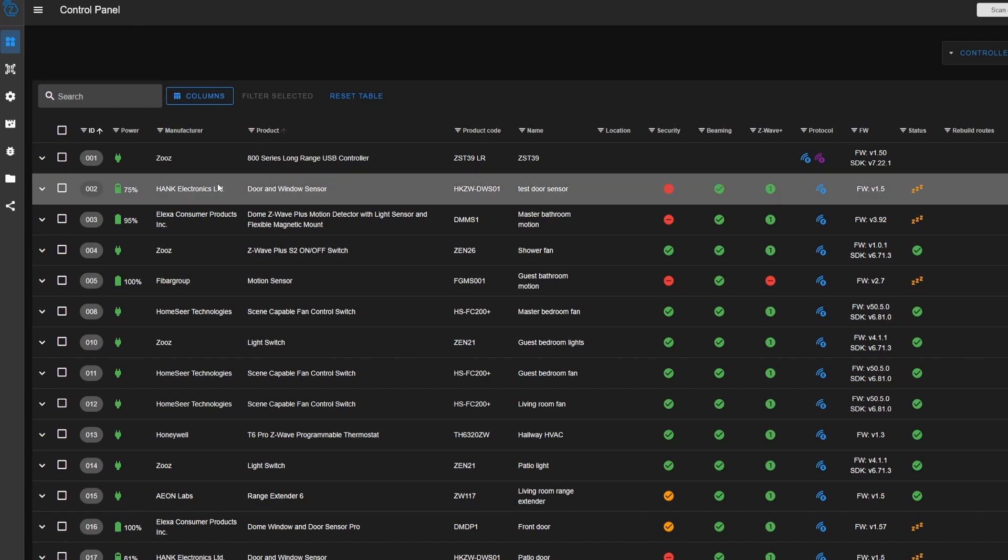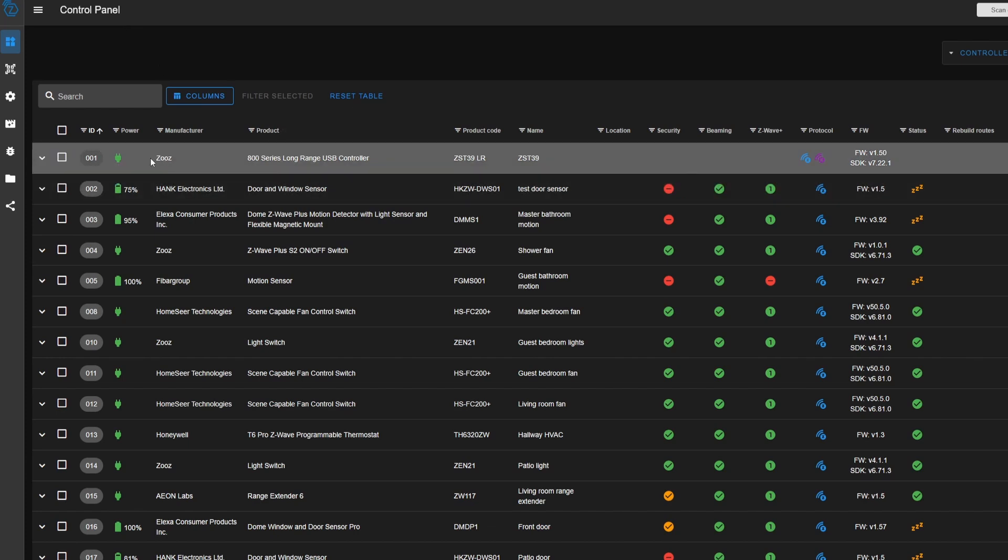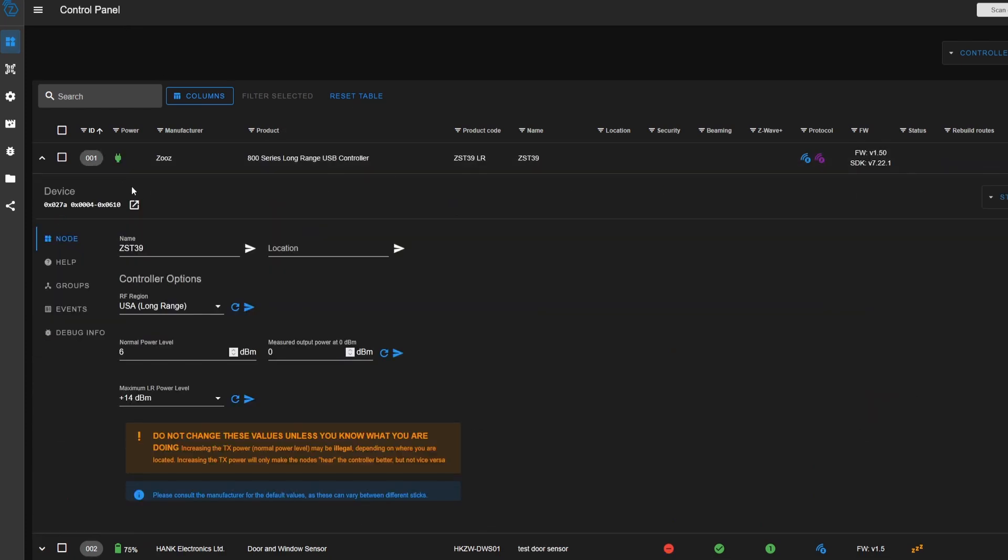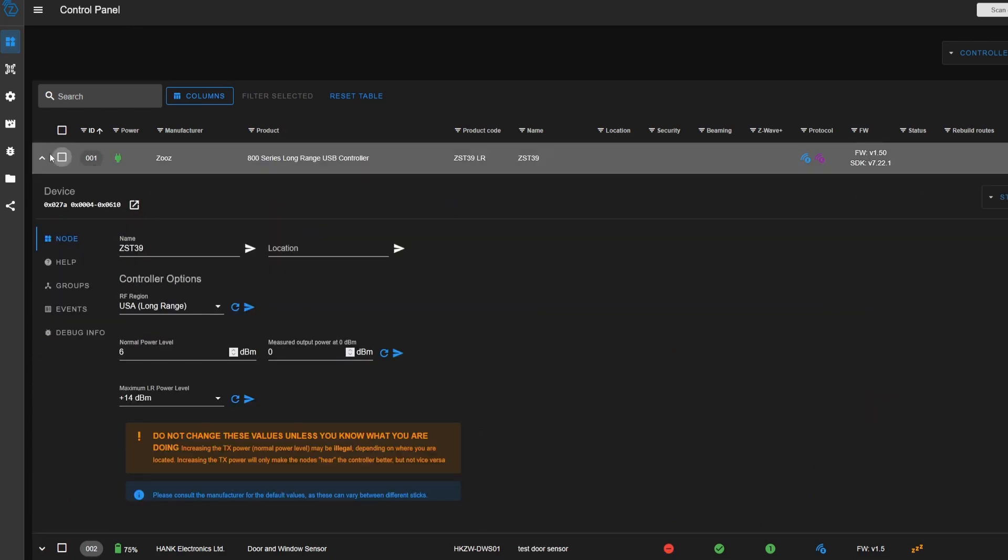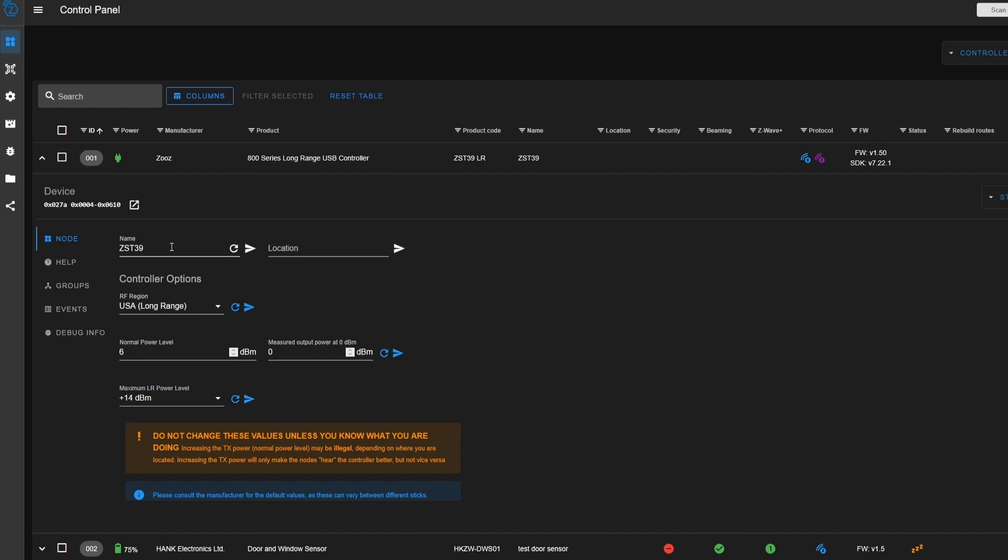So once you reboot, you should be able to see your controller listed here at the top. You can expand it by clicking on the drop down arrow. And here you can change some of the different aspects if you really want to. Leave these alone, generally speaking.